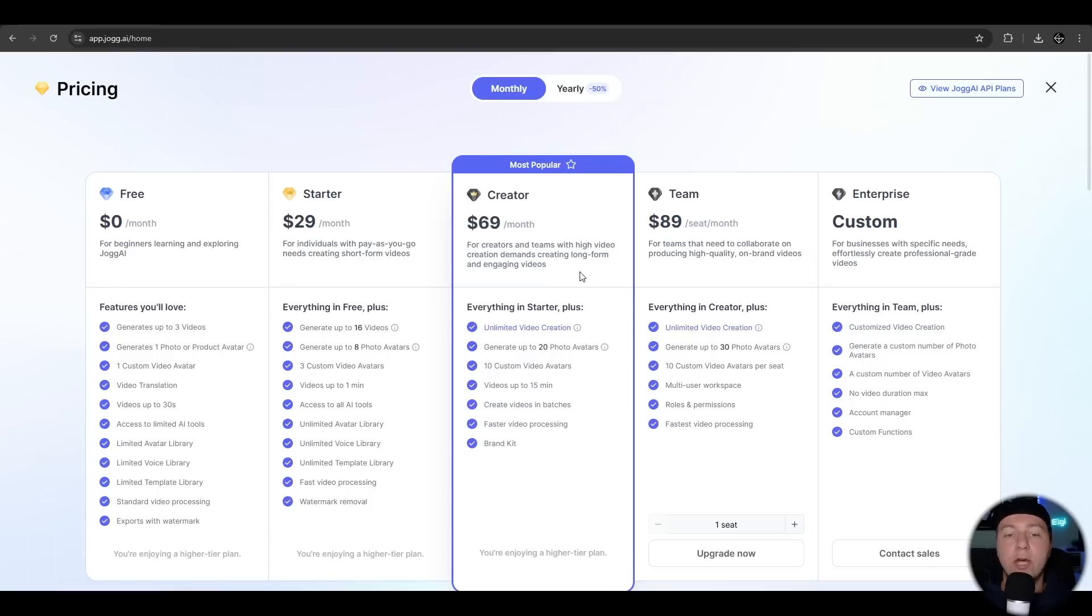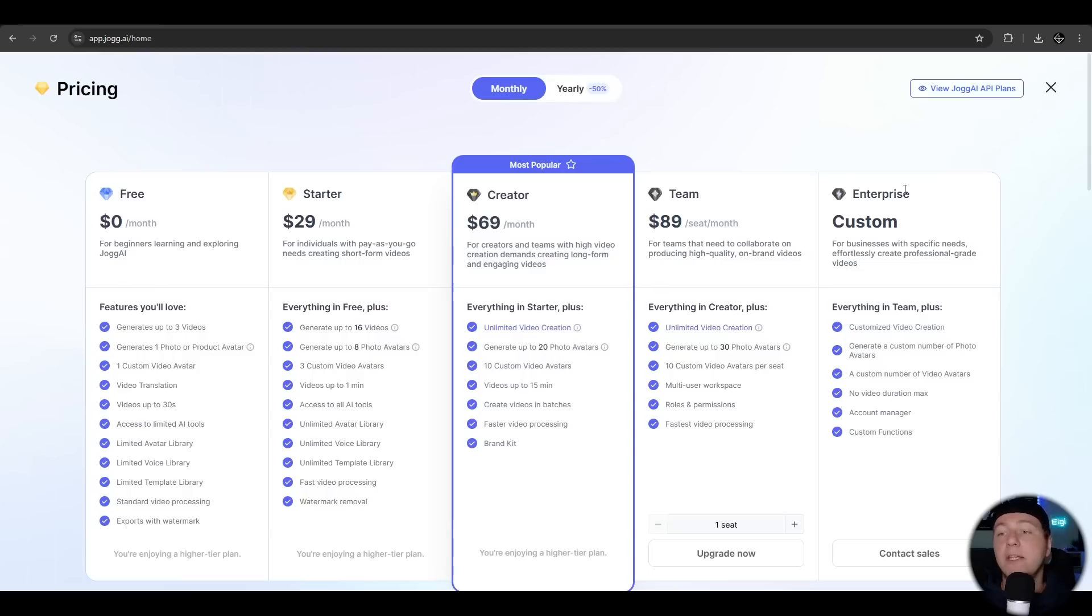On the creator, you have unlimited video creation. You can generate videos up to 15 minutes. On the team and enterprise, you have also unlimited video creation and the fastest video generation, which is possible.